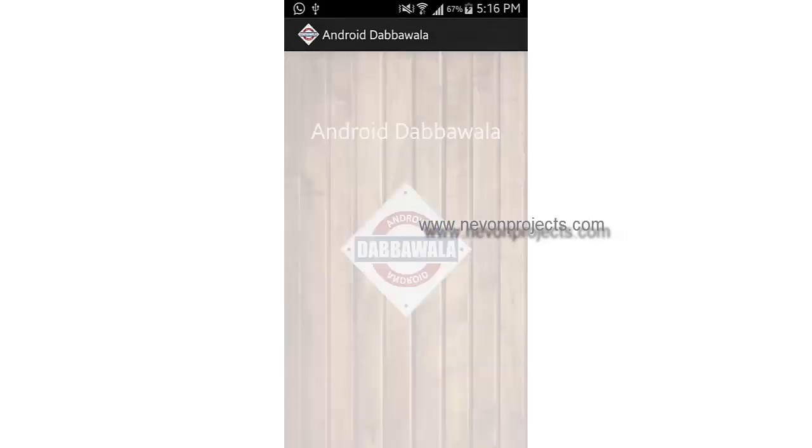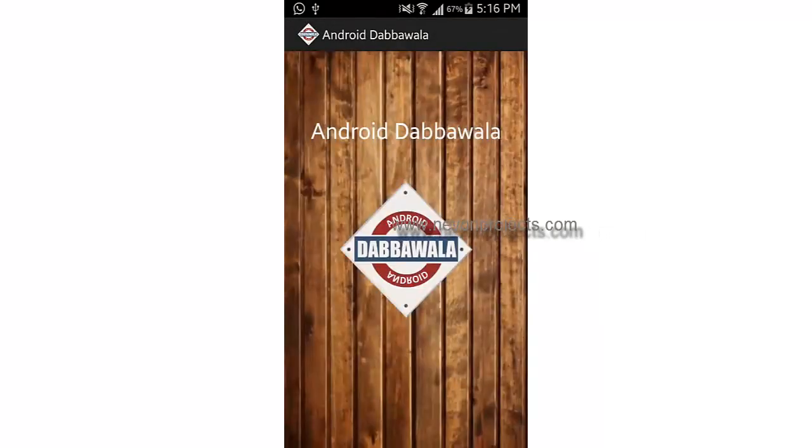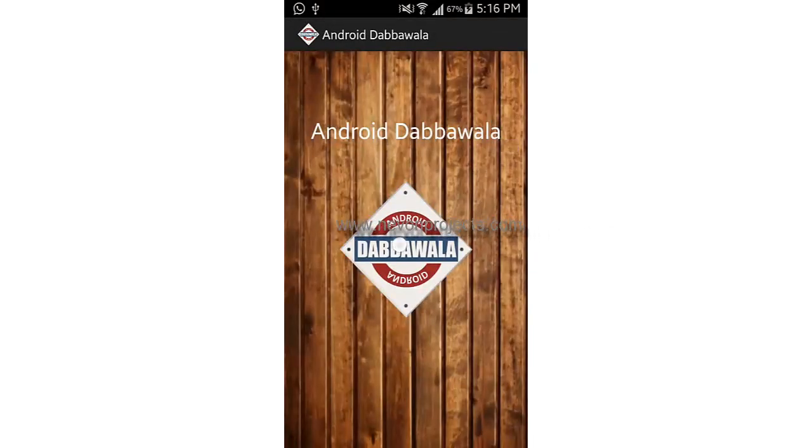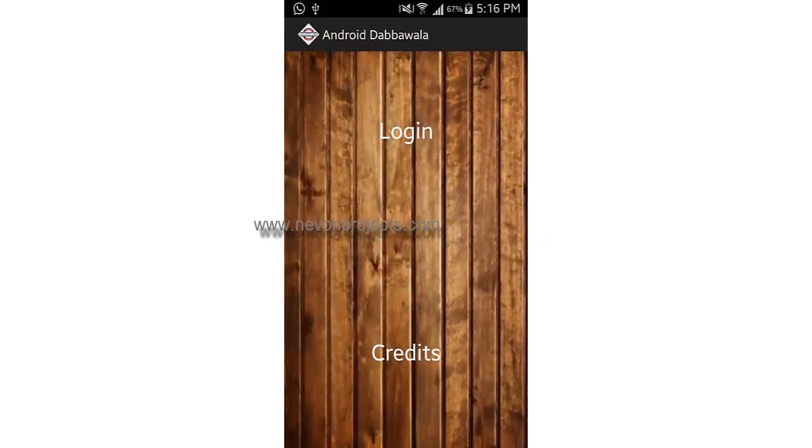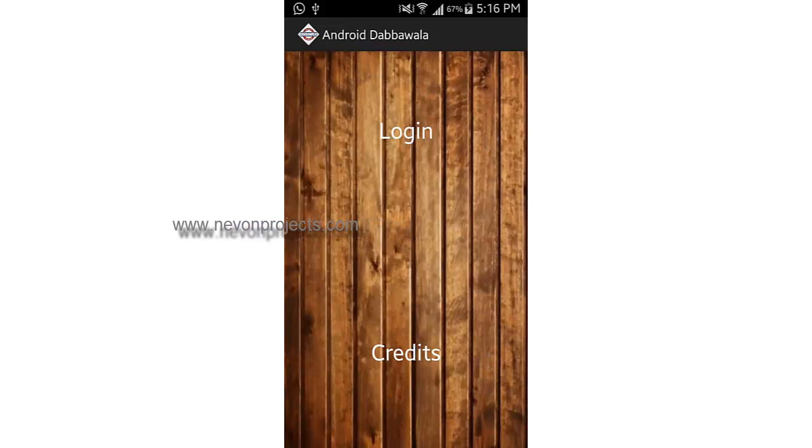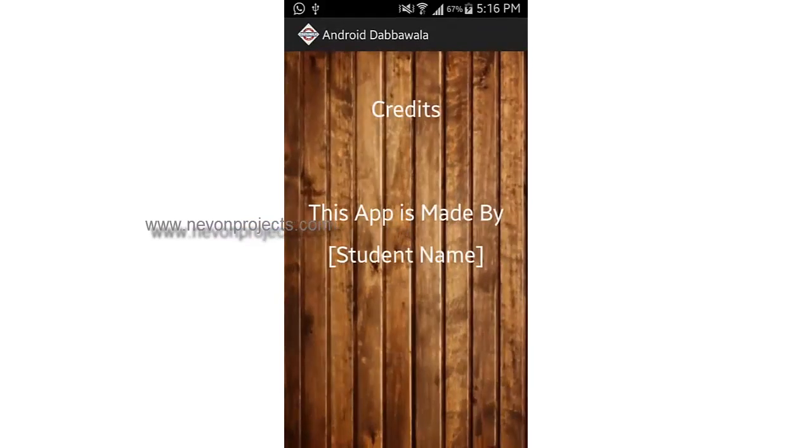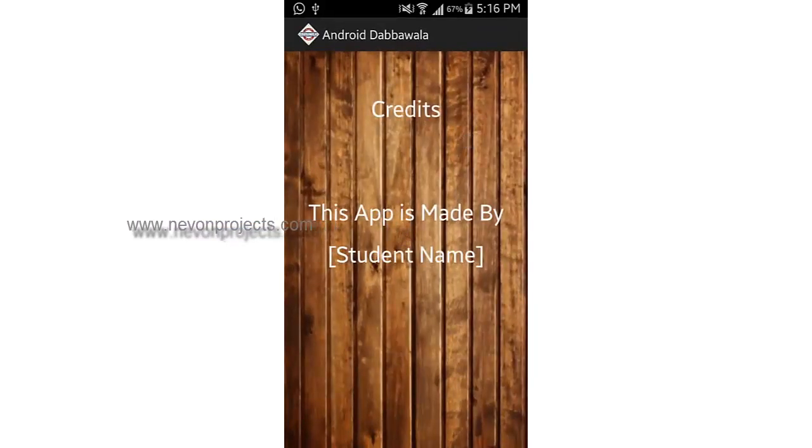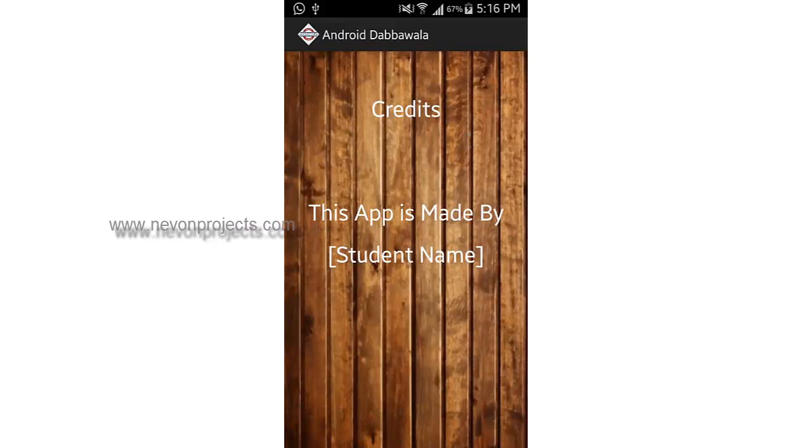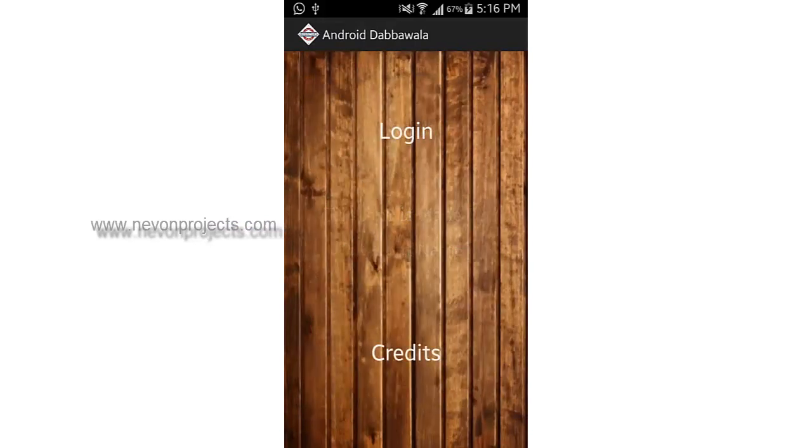This is my splash screen, it's just for 5 seconds. Then I will get my main menu where it has options of logins and credit. In the credit section, there will be details about the students who made this project. Let's see the login.